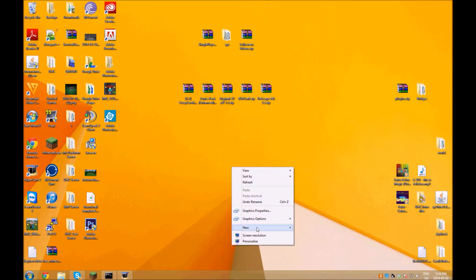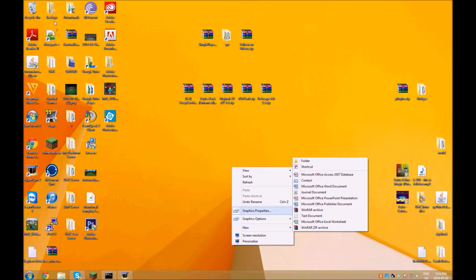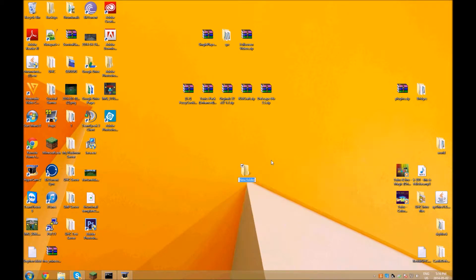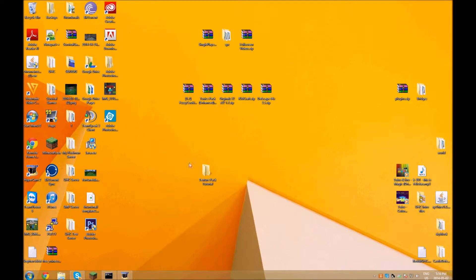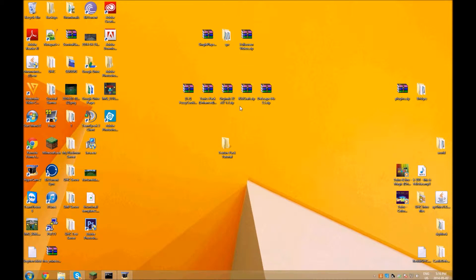So to start off — just ignore all the programs over here — you want to make a new folder and call it whatever you like. I'm just going to call it 'texture pack tutorial.' So you want to create a new folder. I do have Windows 8, so if you don't have Windows 8 something might look a little bit different, but yeah, whatever.